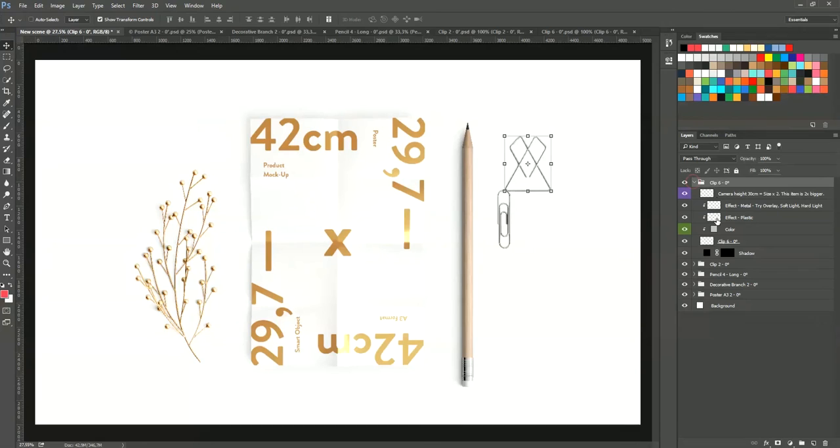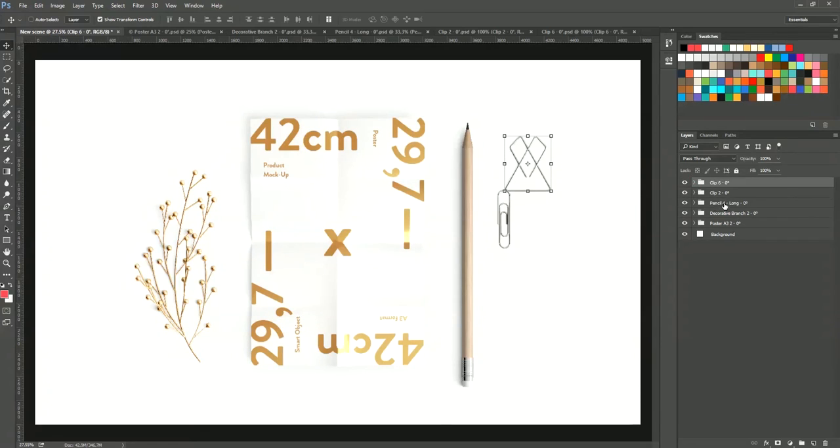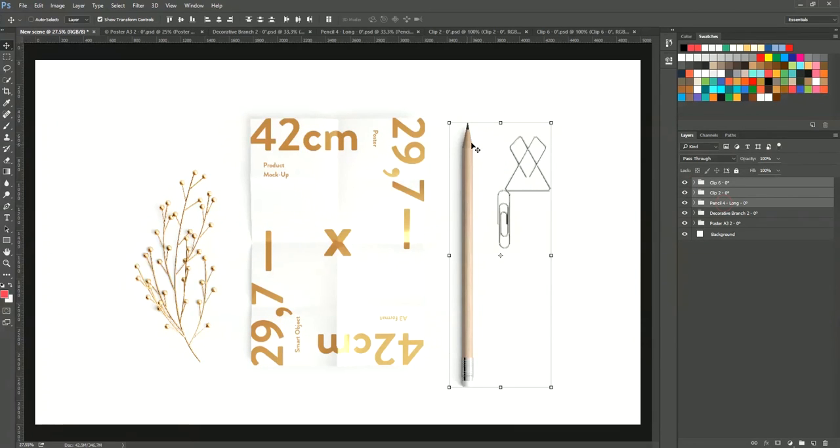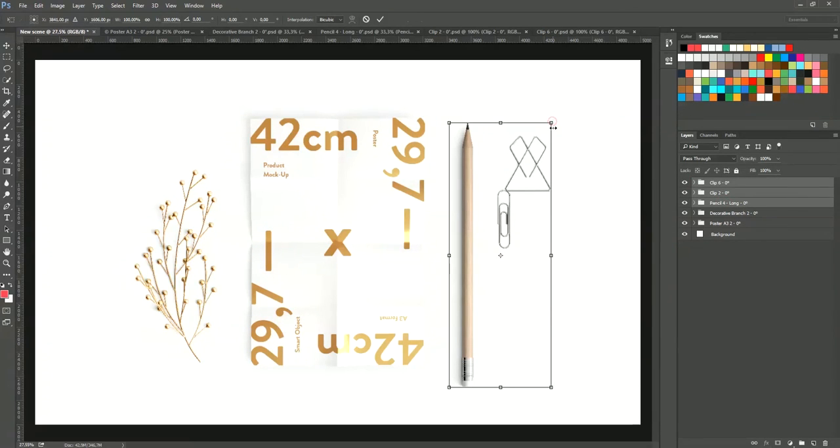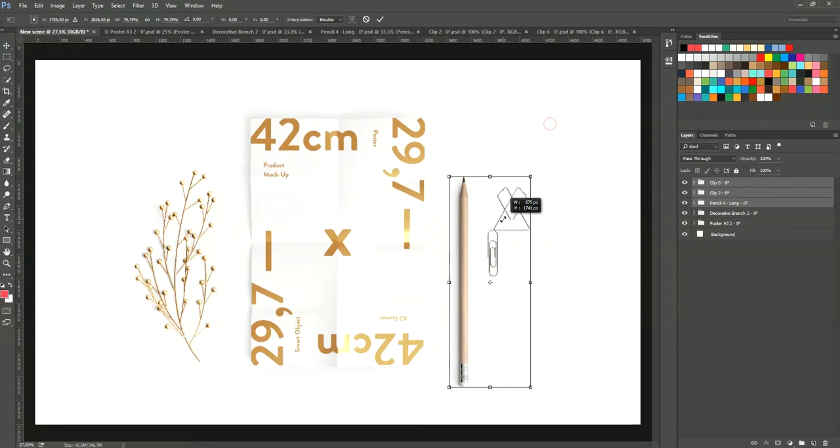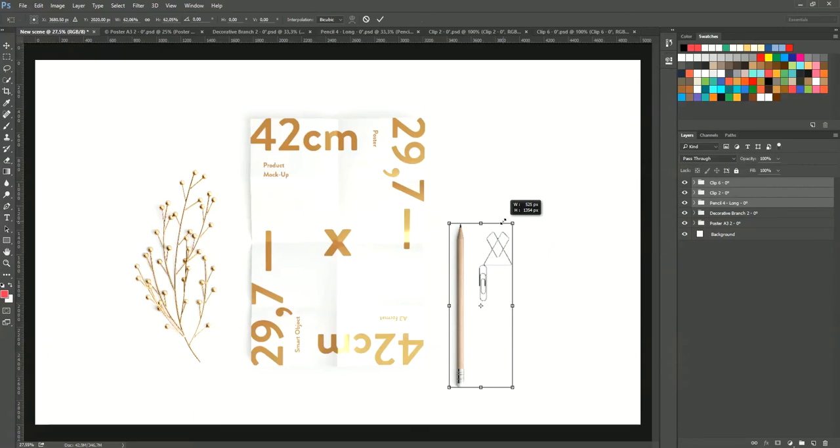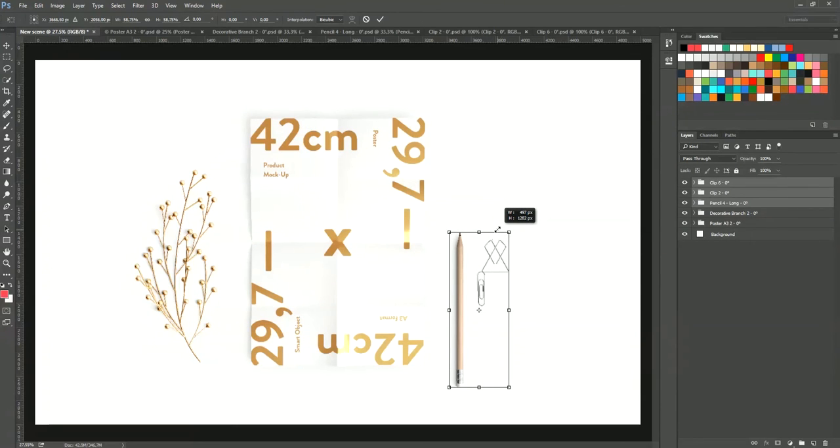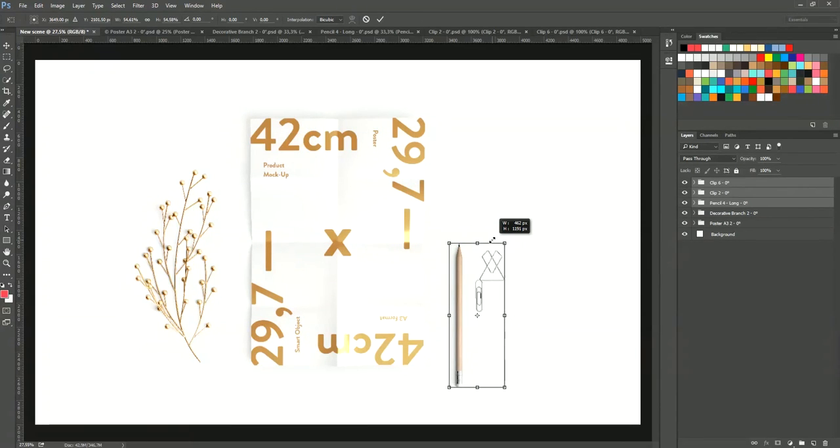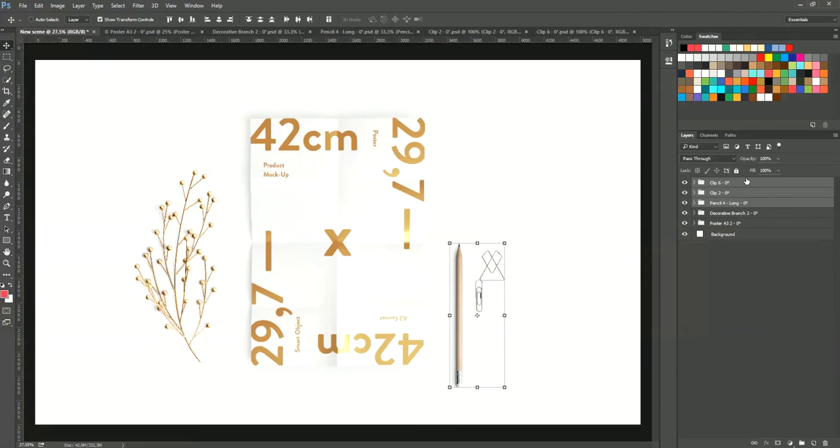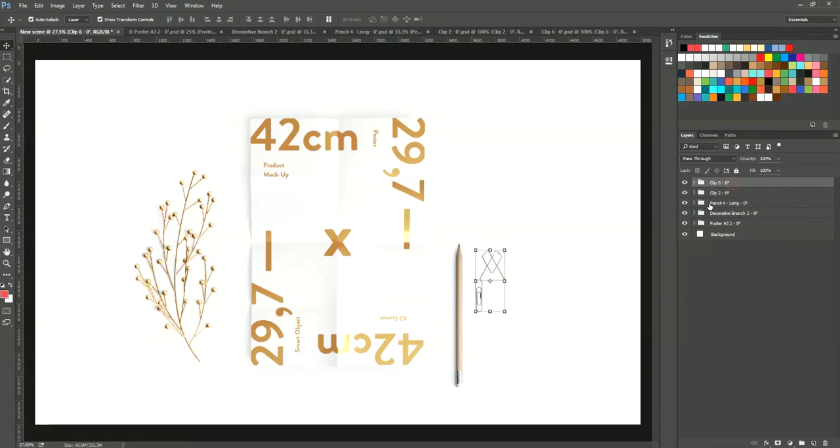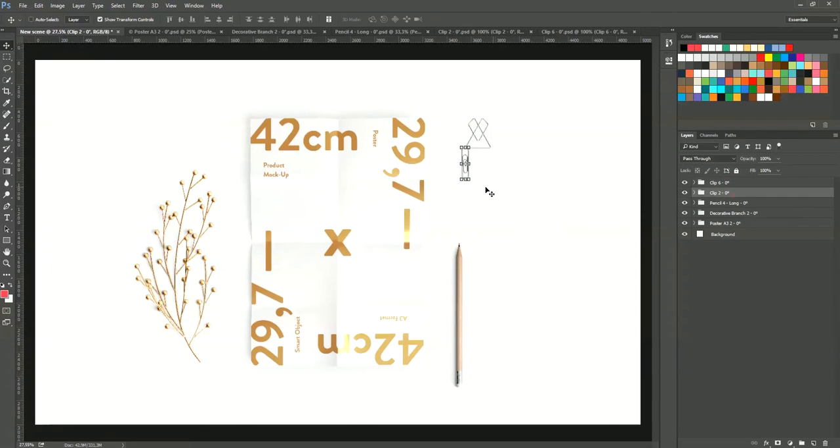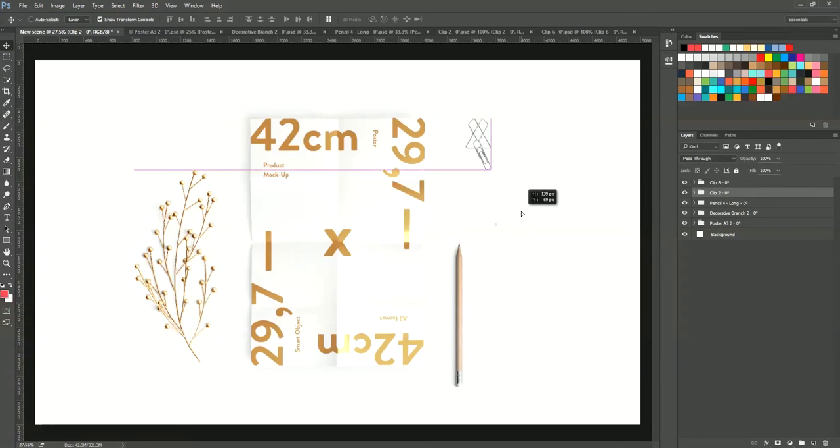So the paper clips and the pencil are both twice bigger. So we can resize them down at around 50% or anything else if you prefer. And you can move them here. You can rotate them.